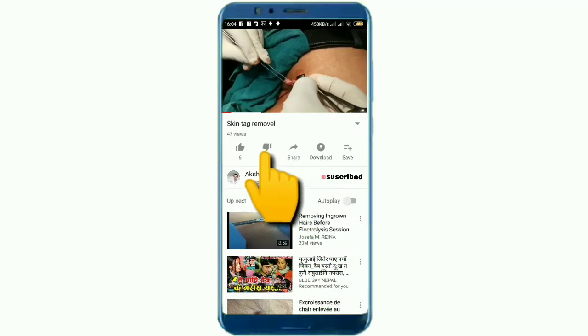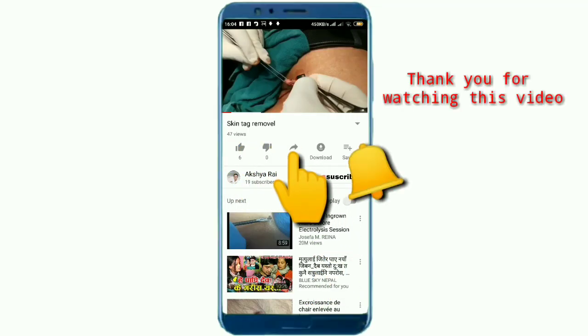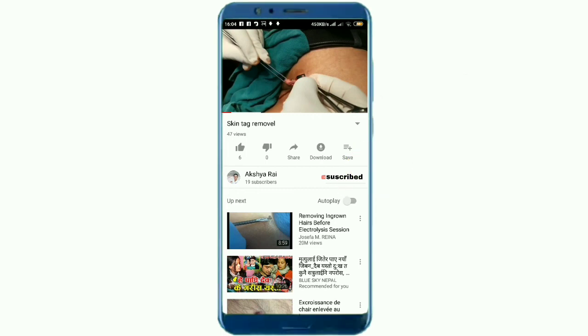Please subscribe to my channel and like. Subscribe.